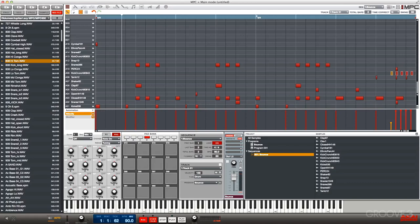Before we jump in, let me just show you what I've got going on here. I have a factory sequence and a factory program loaded up called Bounce. It sounds something like this.